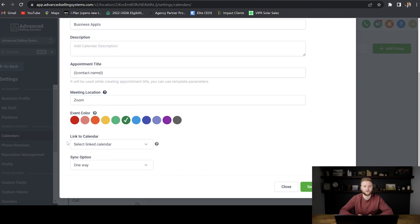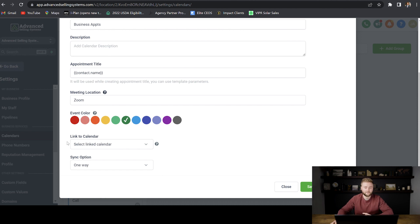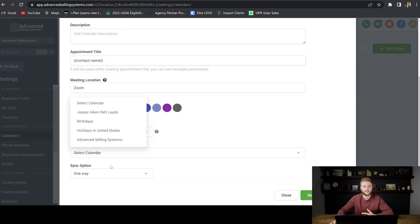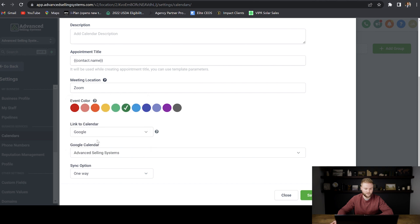So earlier I showed you guys a video on how to connect your Google business suite to your Go High Level account. And so if you've done that, you'll be able to see your Google suite here, and then you'll be able to select one of your Google calendars that you've set up. And so these are all my Google calendars. I'm just going to select one of them here.